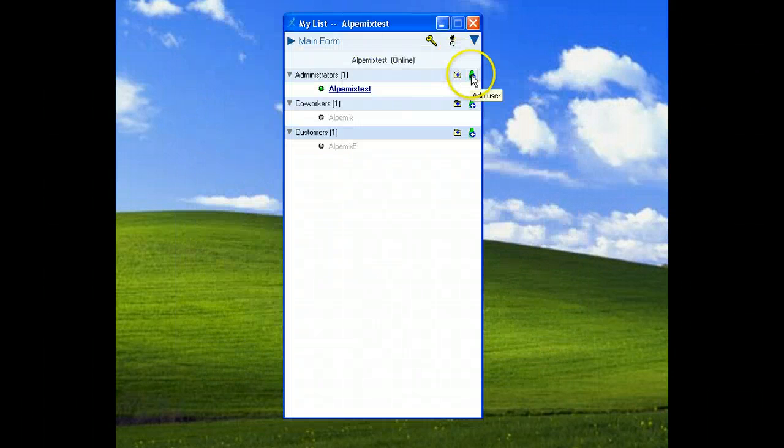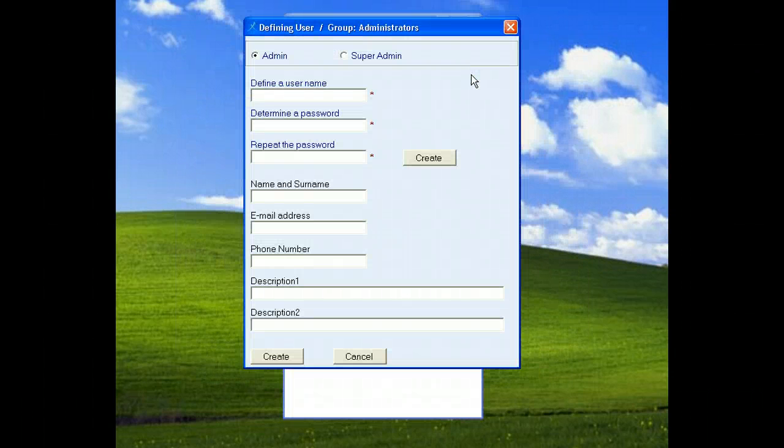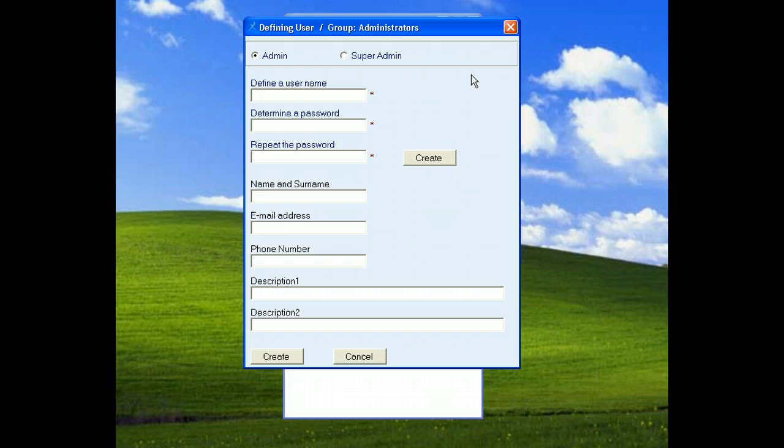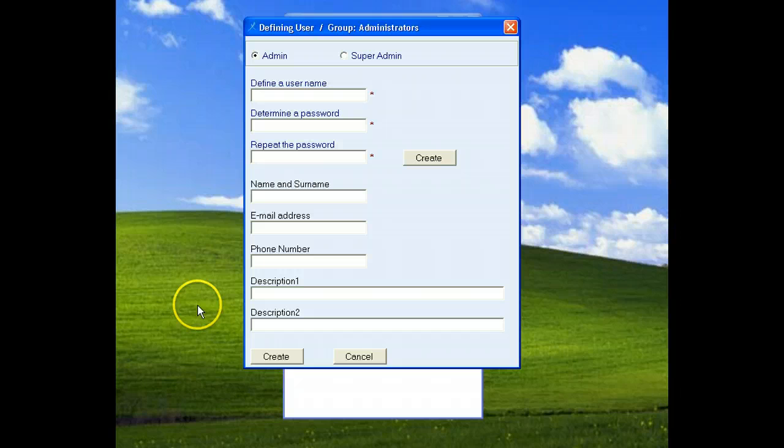Now click add user icon. We have got two options to define sub user for administrators group: an admin and a super admin.